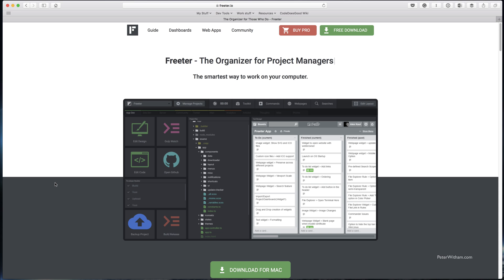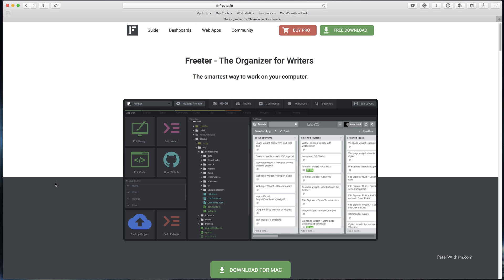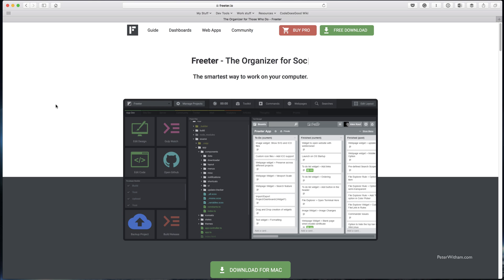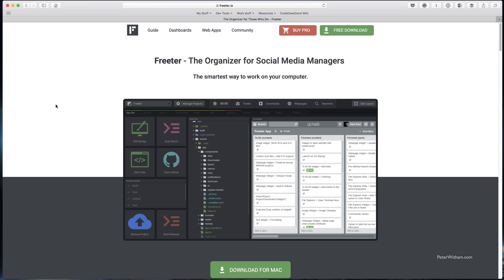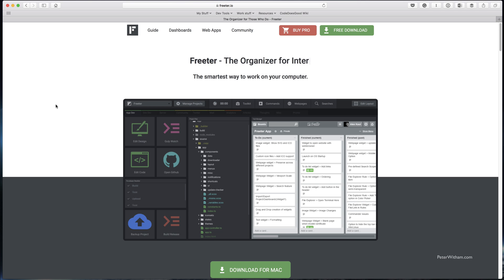What Frita is, is an application that essentially allows you to create your own dashboards for your own projects and those kind of things, to easily manage multiple windows and resources and applications at the same time.